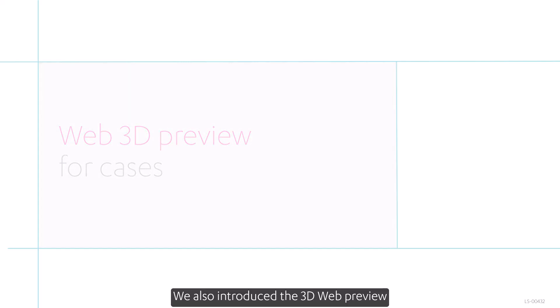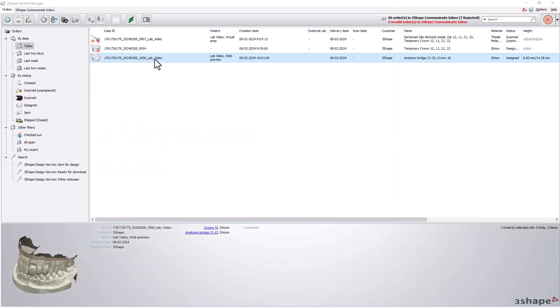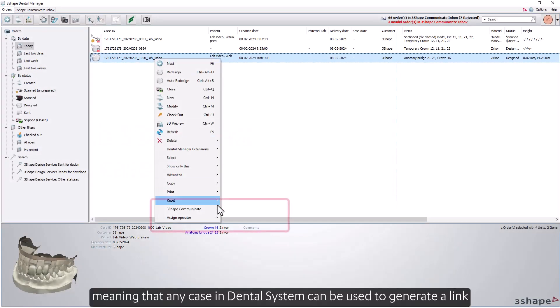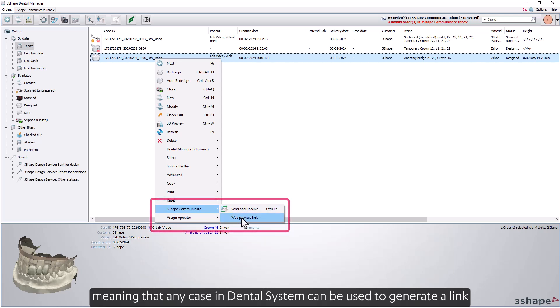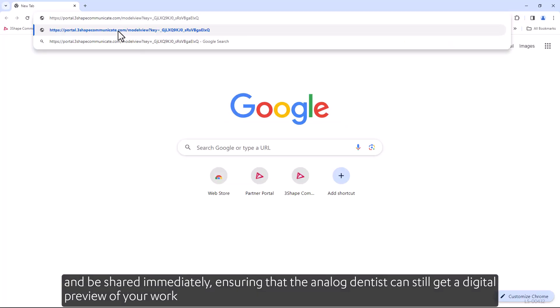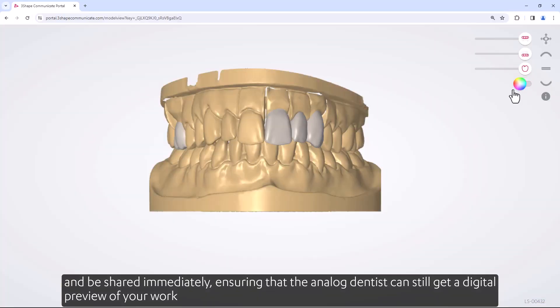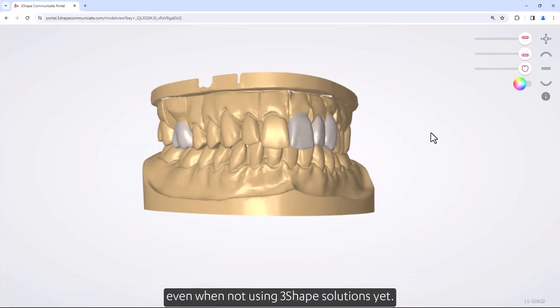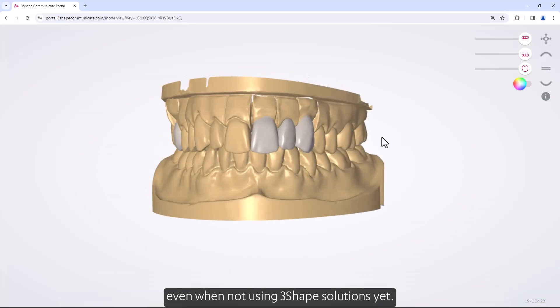We also introduced the 3D web preview, meaning that any case in Dental System can be used to generate a link and be shared immediately. This ensures that the analog dentist can still get a digital preview of your work, even when not yet using 3Shape solutions.